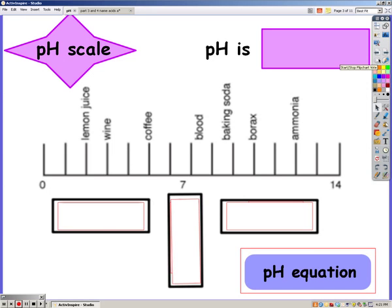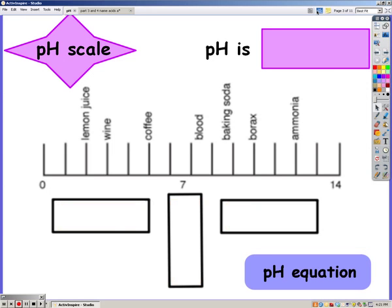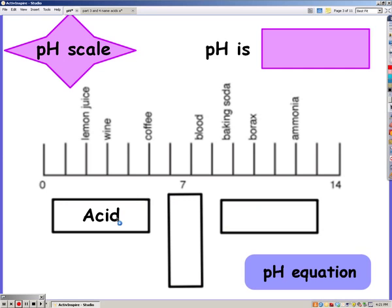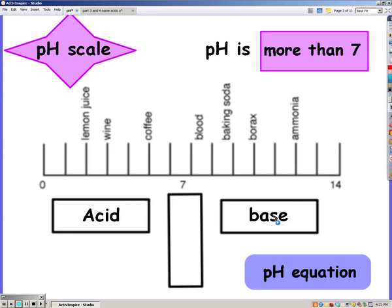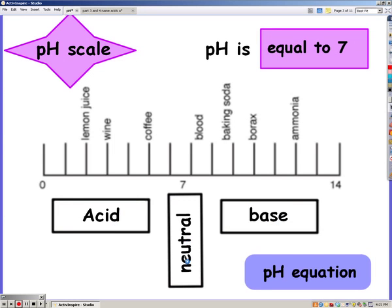So here we have the pH scale again. On the left hand side we have acids, and acids have a pH of less than 7. On the right we have bases, and they have a pH of more than 7, and in the middle at 7 is neutral, so pH is equal to 7.